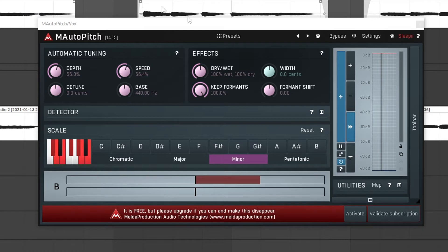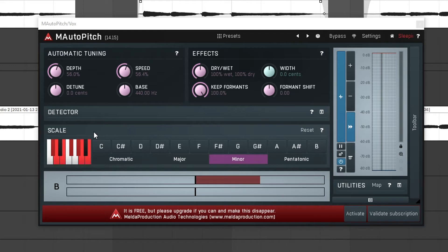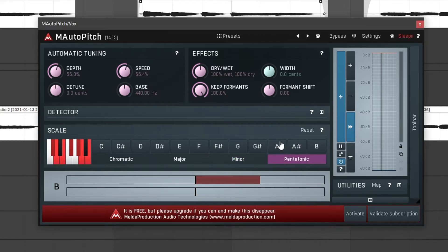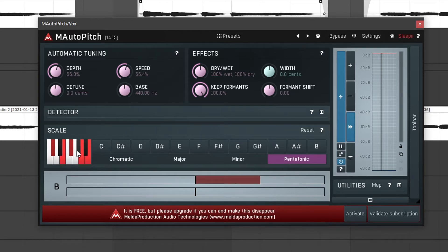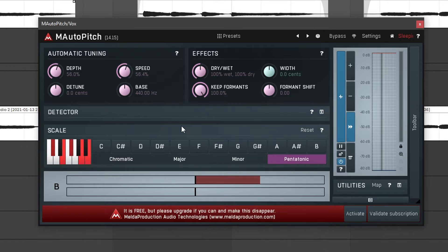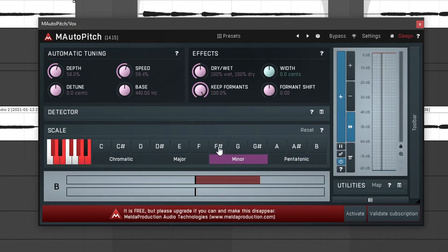First we have the scale selector which allows us to select the scale which the song is in. For example, if I were in A pentatonic I would click pentatonic and then A, and as you can see now the notes on the keyboard have changed. I can also add or remove notes manually by simply clicking on them. My song is in F sharp minor so I would click minor and then F sharp.